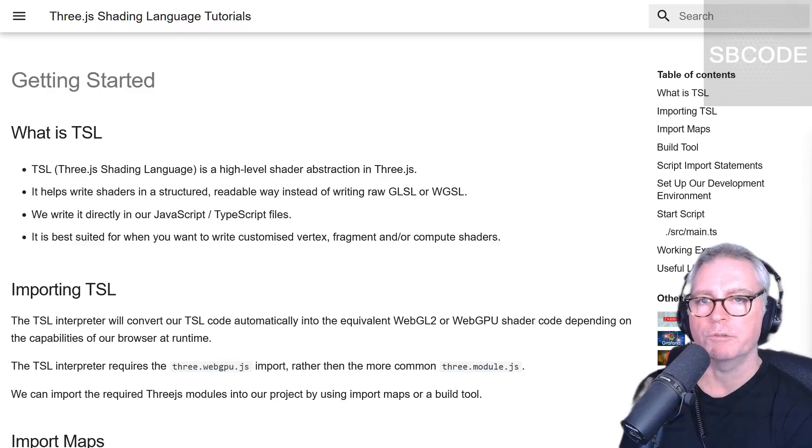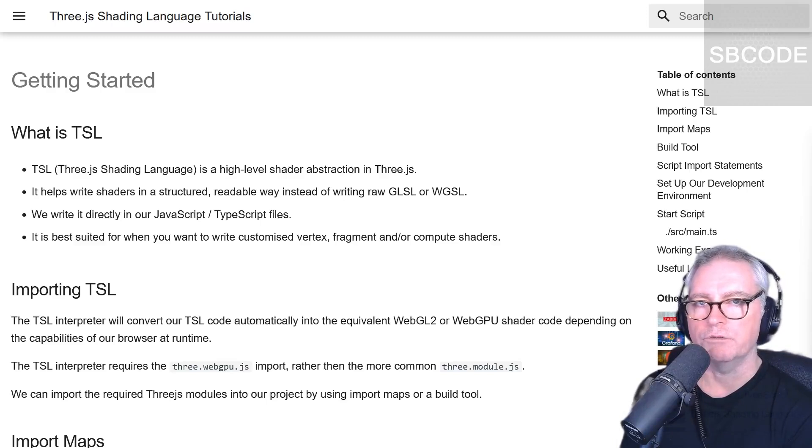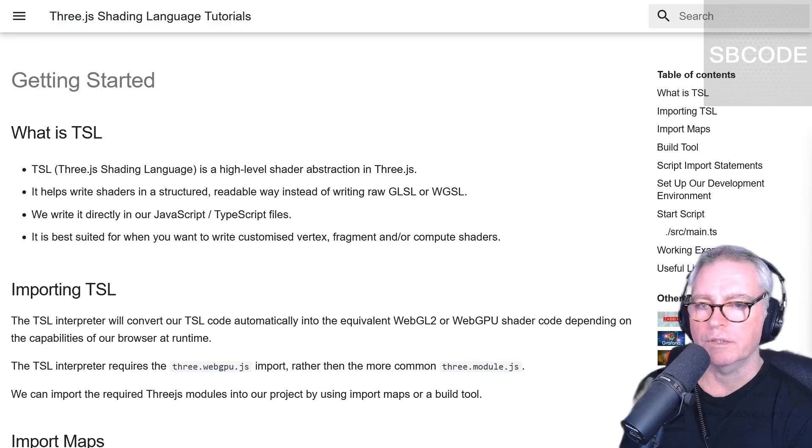Let's get started. We're going to learn about TSL, the 3JS Shading Language. At the end of this video, we'll have set this up in our IDE and we'll have a working version of TSL. So what is TSL?